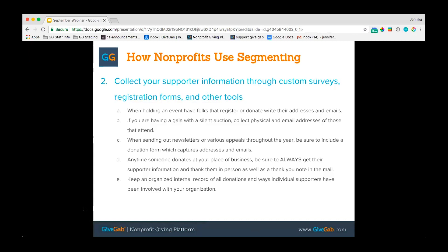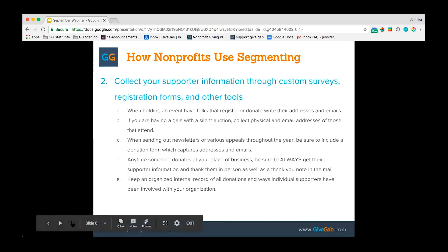You can collect supporter information through custom surveys, registration forms, and other tools. When you have events throughout the year, have folks who register or donate write their addresses and emails on registration forms. At a gala or silent auction, have attendees fill out a sign-in sheet to collect physical and email addresses for future correspondence. Whenever you send out newsletters or appeals through the mail, include a donation form that captures addresses and emails. Always get supporter information, thank them in person if possible, and send a thank-you note. Keep an organized internal record of all donations and ways supporters have been involved.